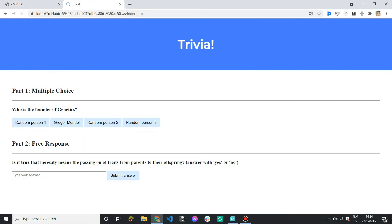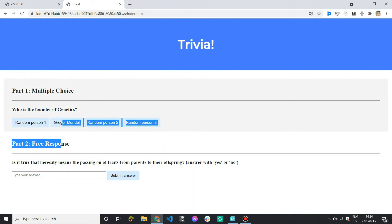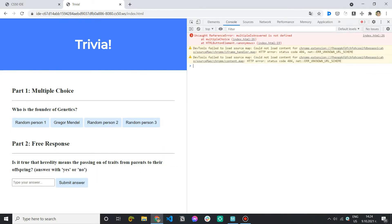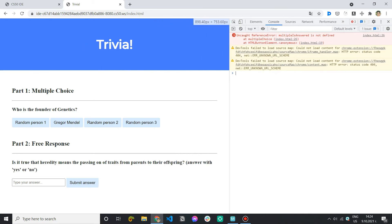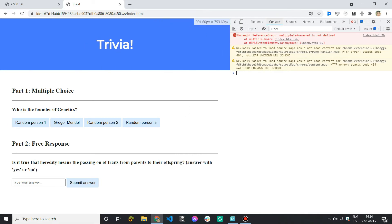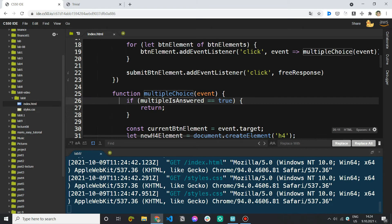So let me come here refresh. Now click here oops I cannot select any answer. Let's check the console so I hit f12. We have multiple is answered is not defined line 26. So let's go to 26.